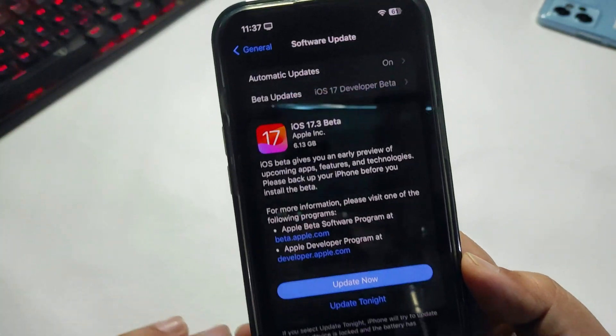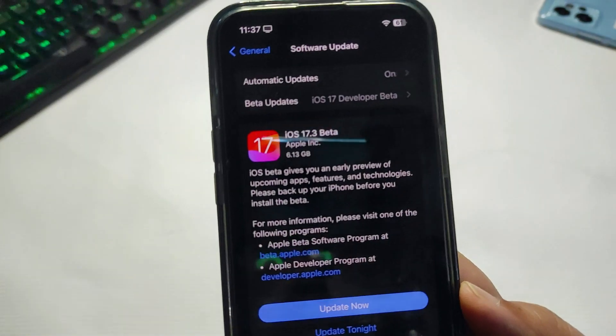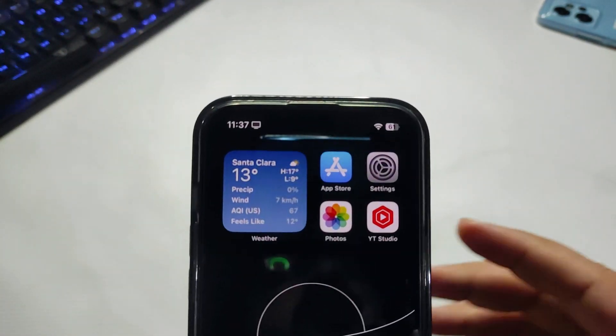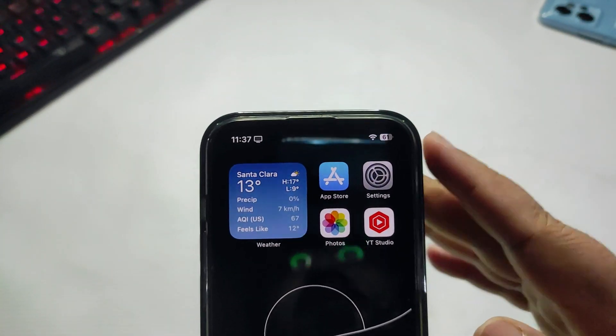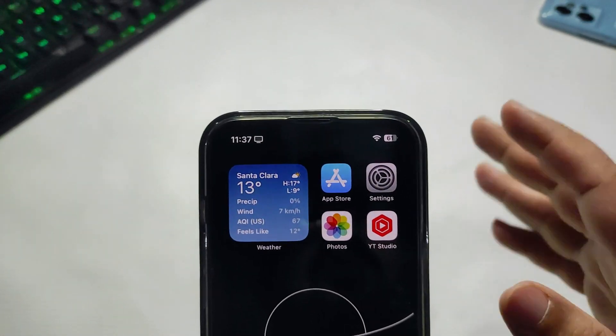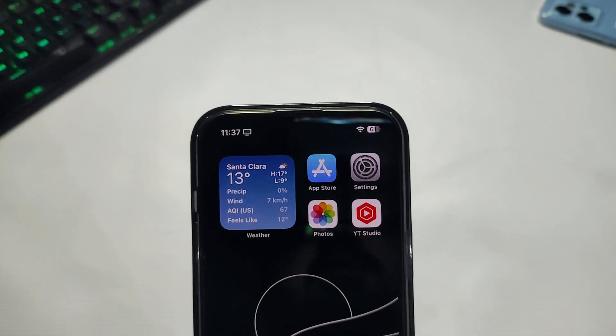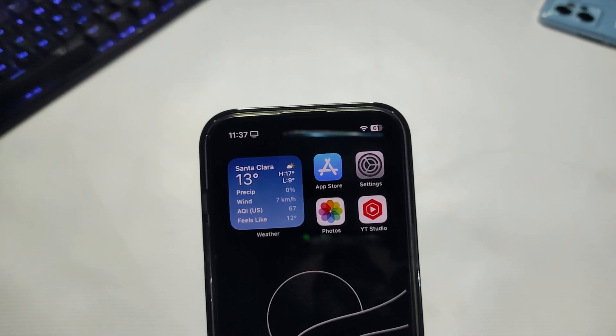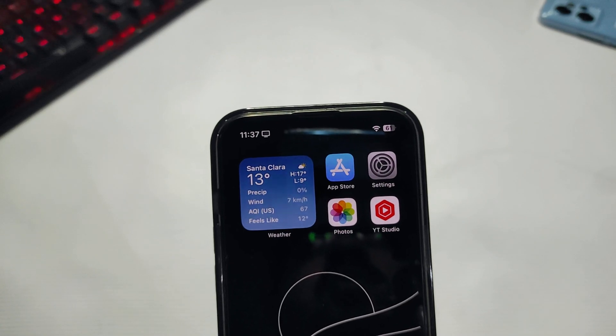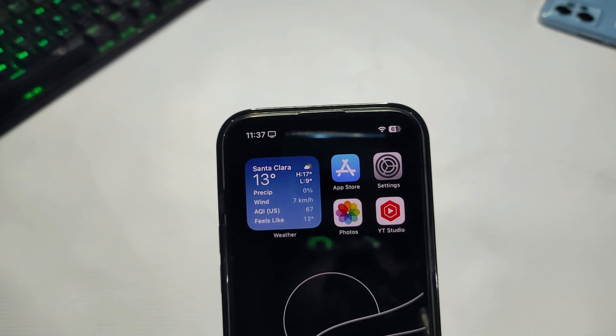Now talking about what's new - I haven't installed the update yet. But according to Mac Rumors, this version includes a new feature for stolen device protection.